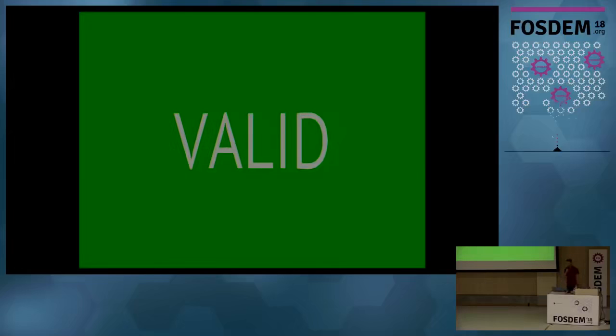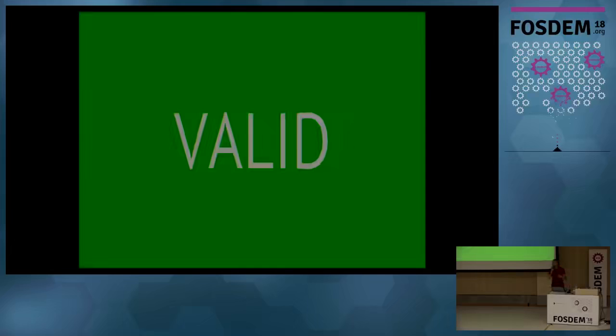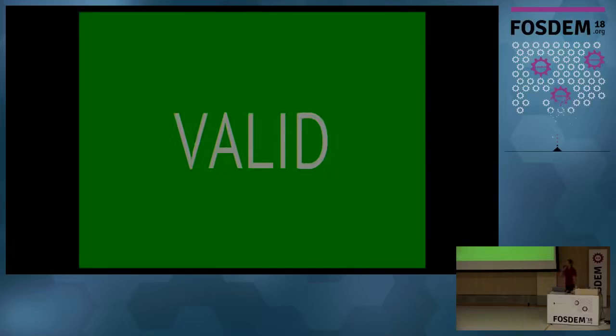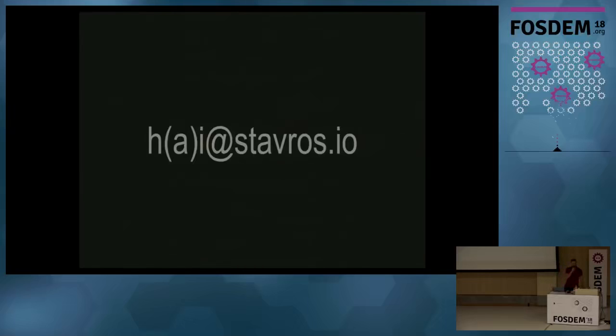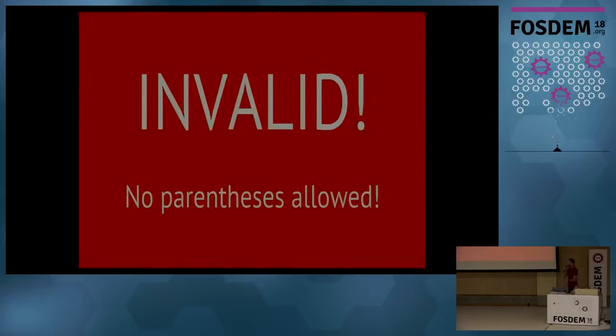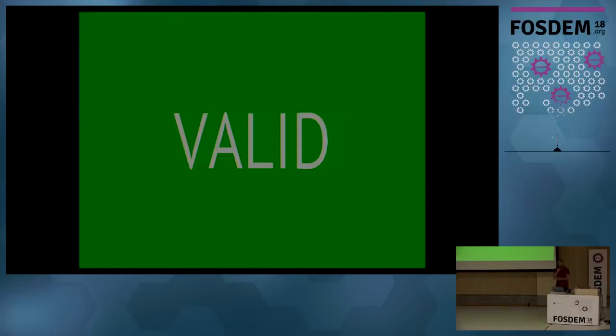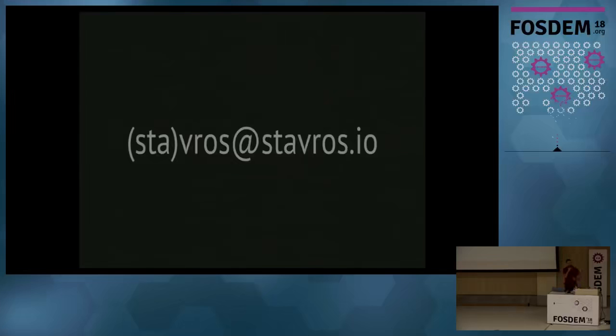How about this one? That is also valid because you can have all these characters here. They're fine. How about this one? Are you sure? Did you want to change your answer? It is invalid. You cannot have parentheses in the email address. How about this one? This is valid. This is actually a comment. You can have comments there. This is actually RFC compliant. This is standards compliant. You can have a comment there. It's ignored by the mail server, but you can do it. You can just put whatever you want in there.